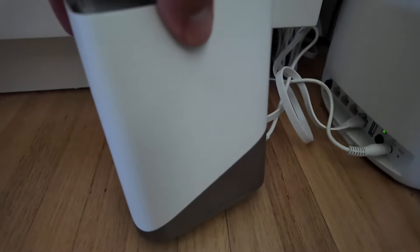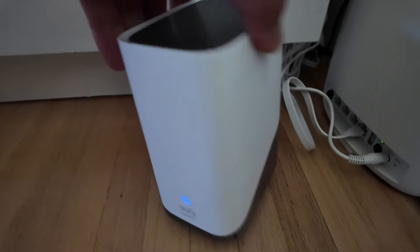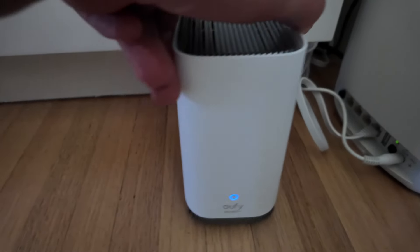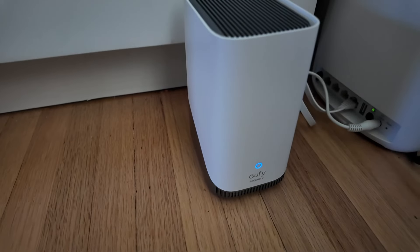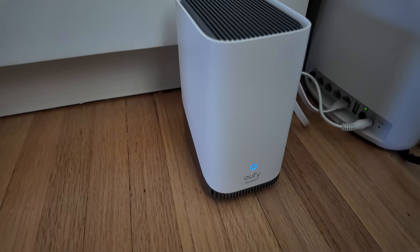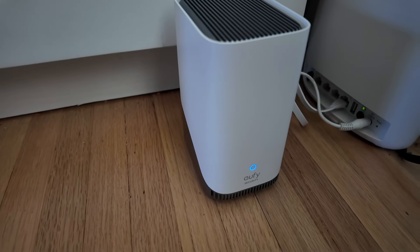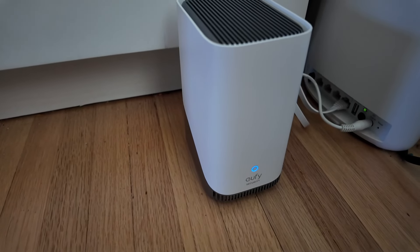So this is the Homebase 3 and for the price, it is definitely an add-on that you will want to keep everything connected and recording locally.